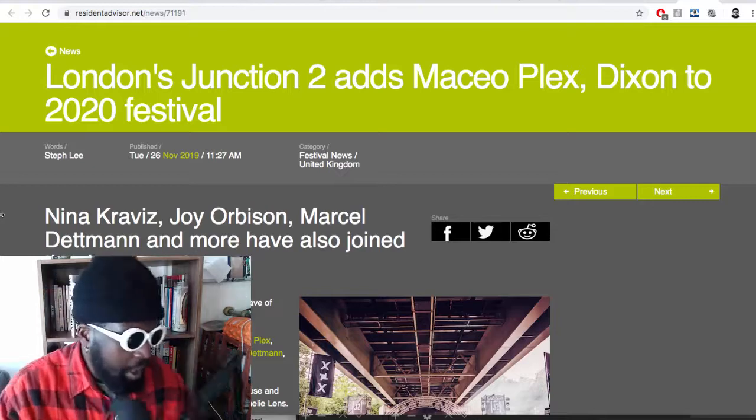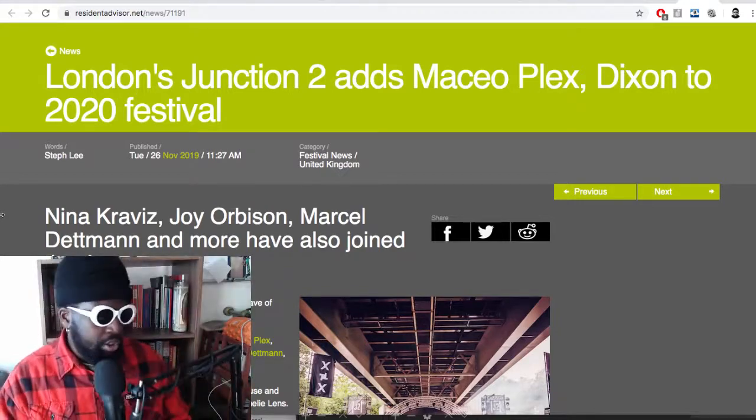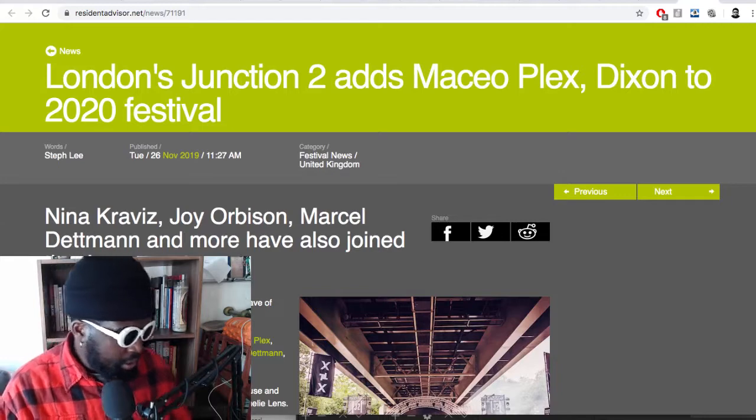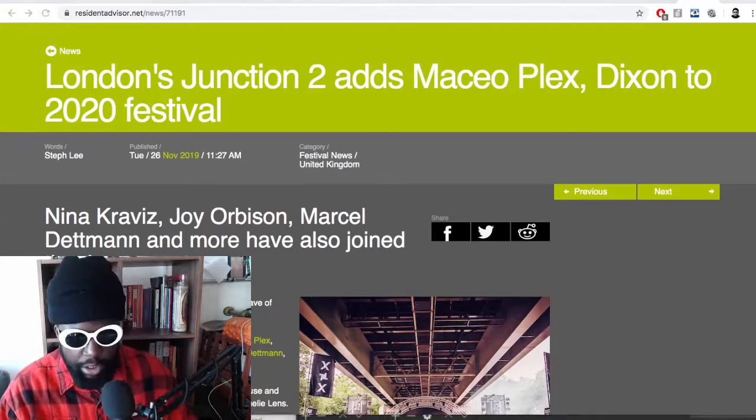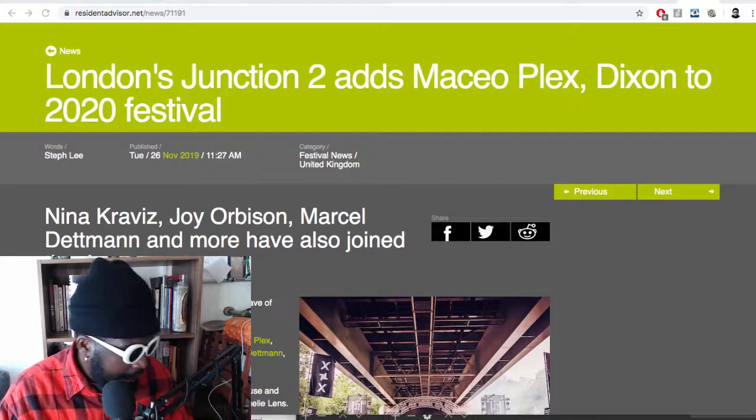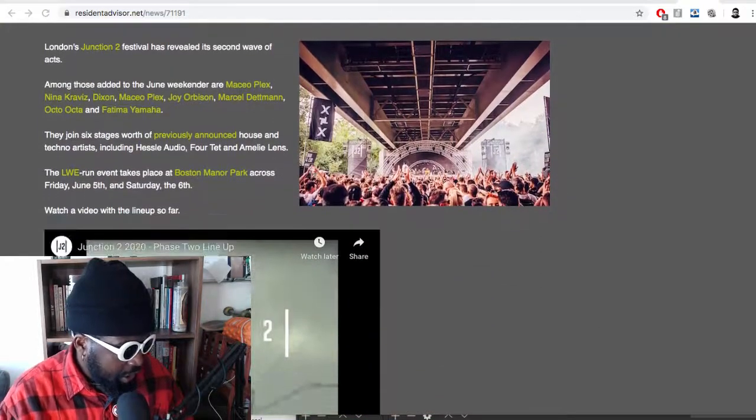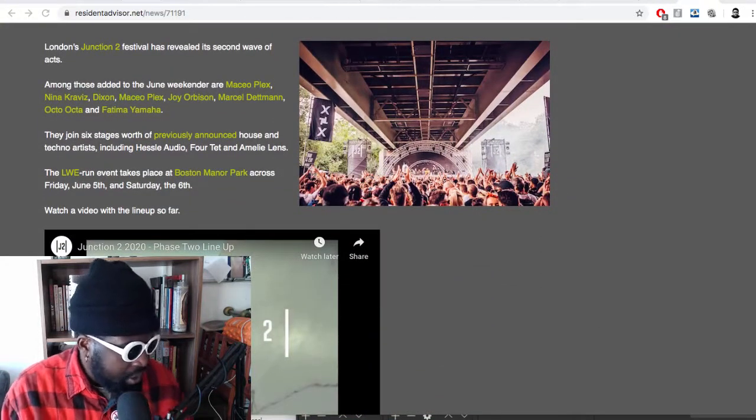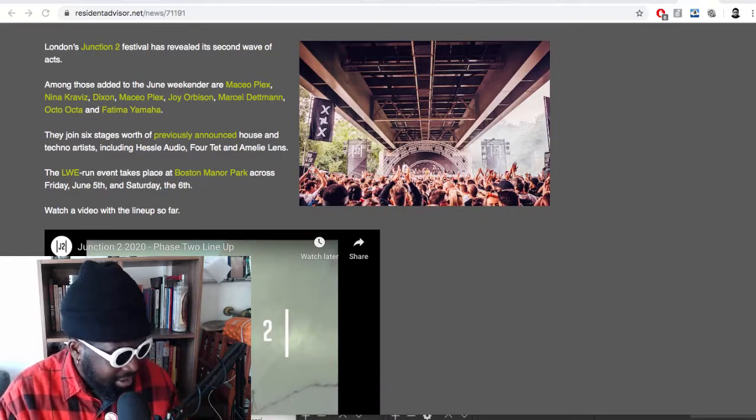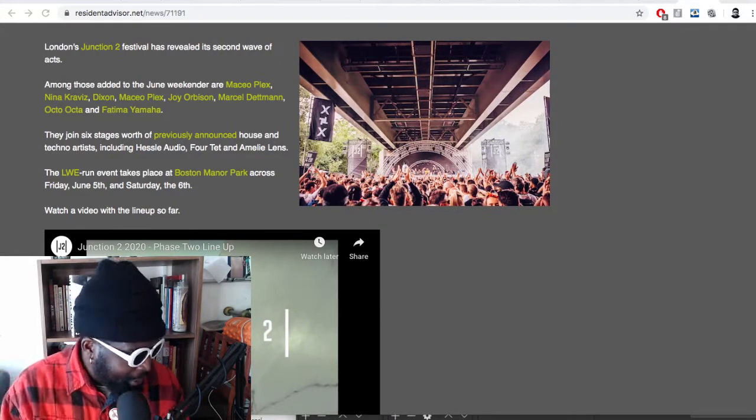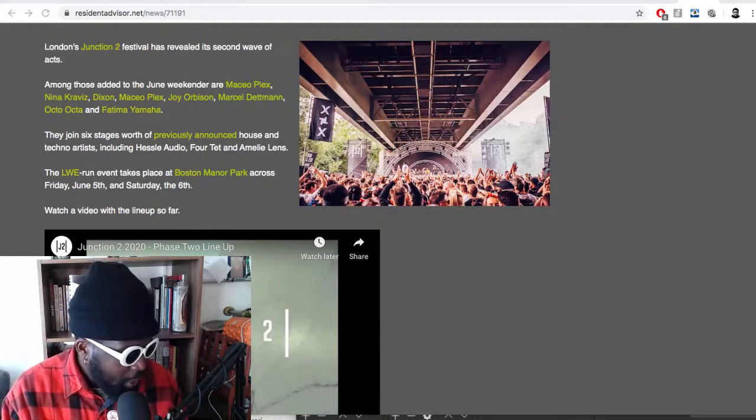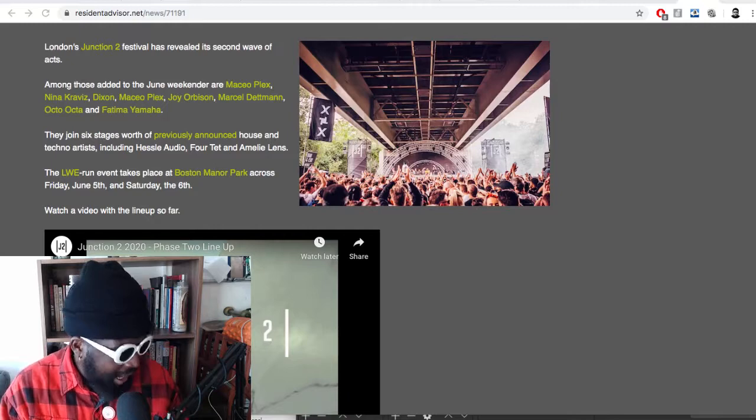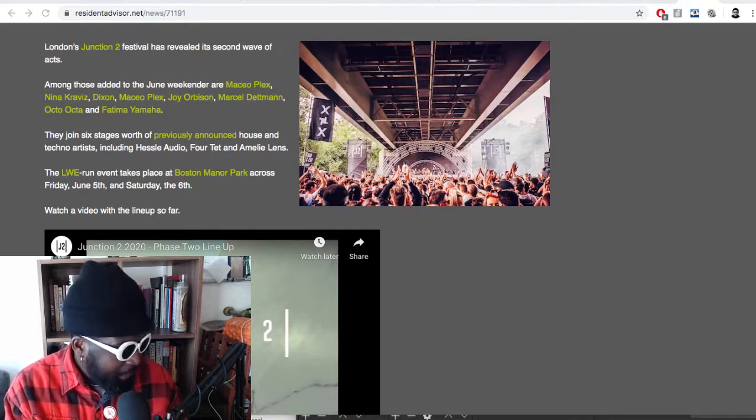So this is news from Resident Advisor that Junction 2 adds Maceo Plex and Dixon to the 2020 list. I see Maceo Plex, I see Dixon, I buy instantly. London's Junction 2 festival has revealed the second wave of acts. Among those added to the June weekender are Maceo Plex, Nina Kravitz, Dixon, Joe Orbison.